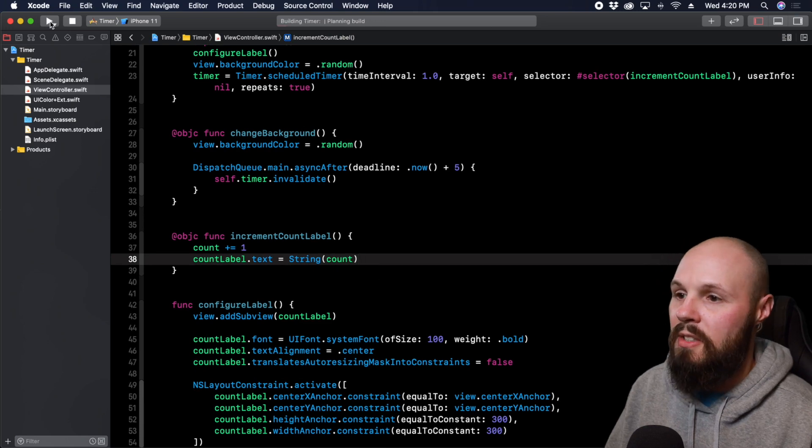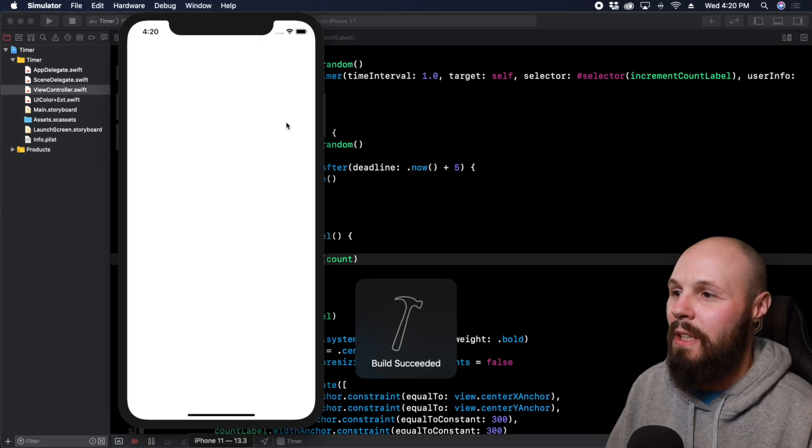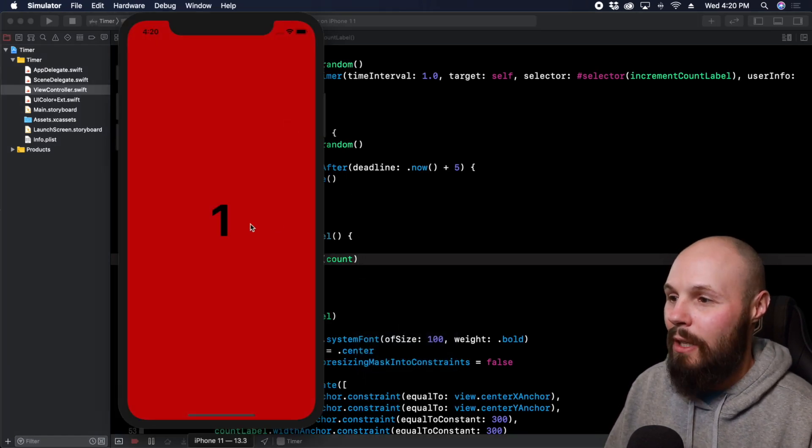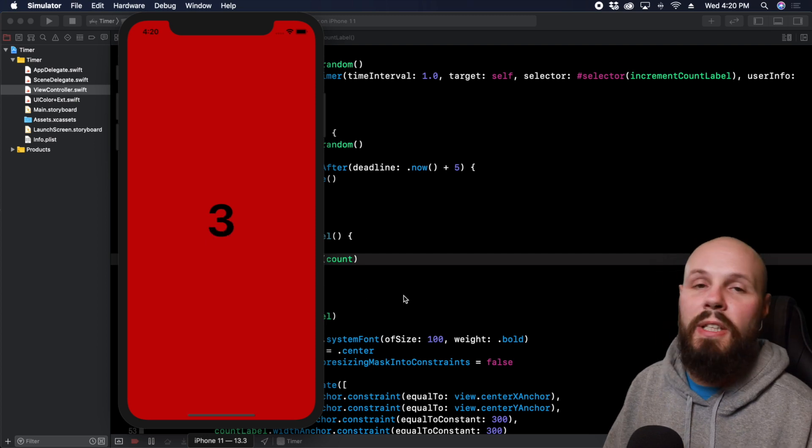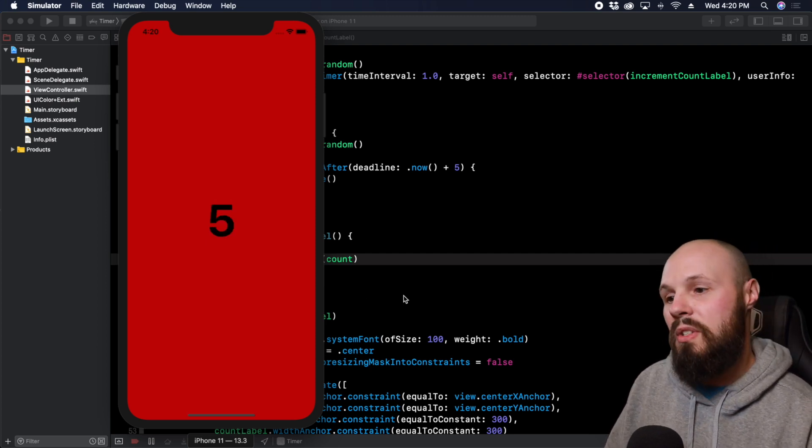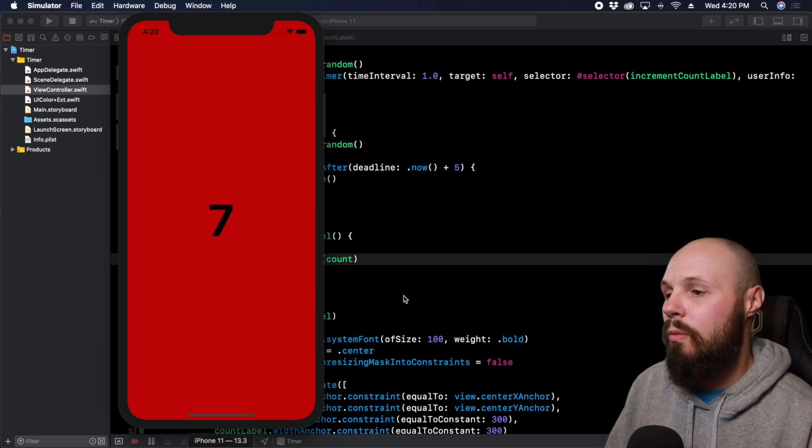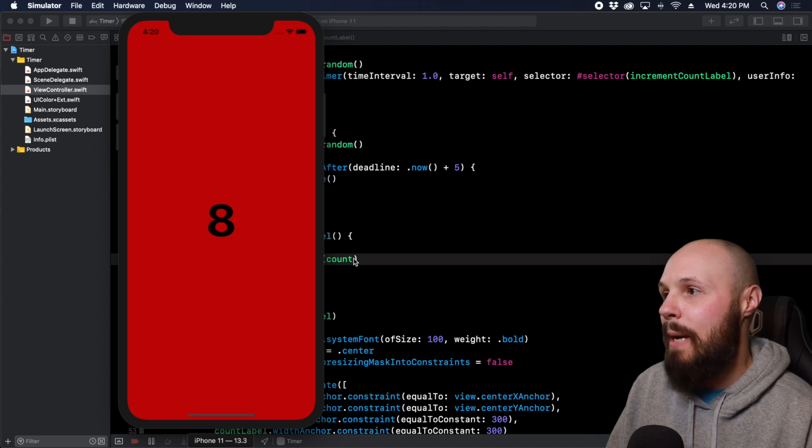So now we're going to basically show the count on the label every second and it's going to count up. Let's run it and test it out and we're going to get a random color in the beginning too. So red, okay cool there's our label counting up every second so you can see how you can do this again with a repeating timer.